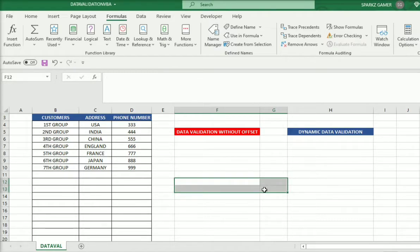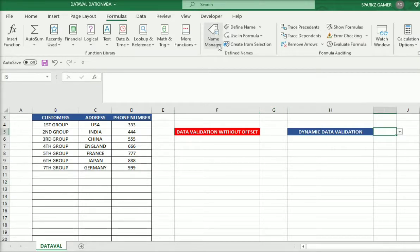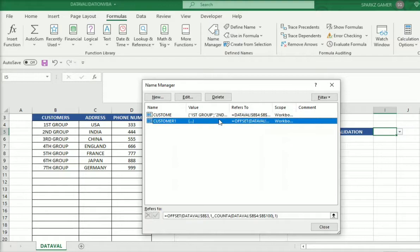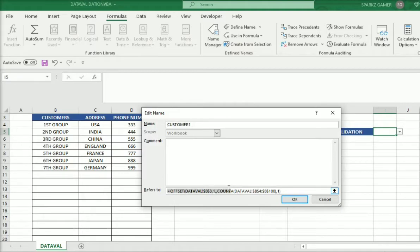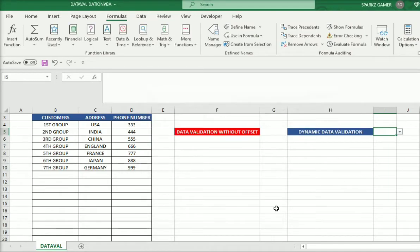So those are the four arguments — quite simple: starting point (reference), then rows and columns for the moving point, and height and width for how much to return. In our actual example: starting point is the heading, 1 row, 0 column — that's why there's just a comma — and for height I use the COUNTA function from B4 to B100. COUNTA counts everything except blank cells, whereas COUNT only counts numbers. The width is 1, which is enough.